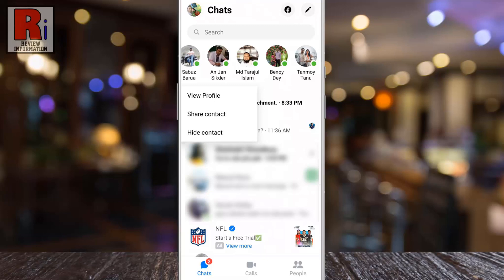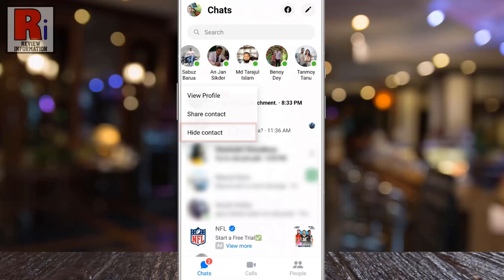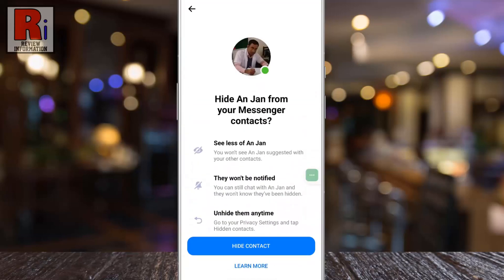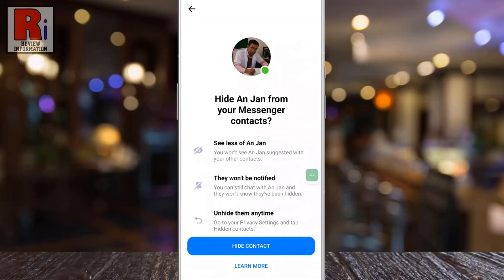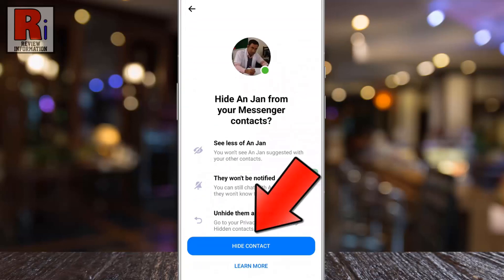Now tap on hide contact. Read what will happen when you hide this contact and then tap hide contact.